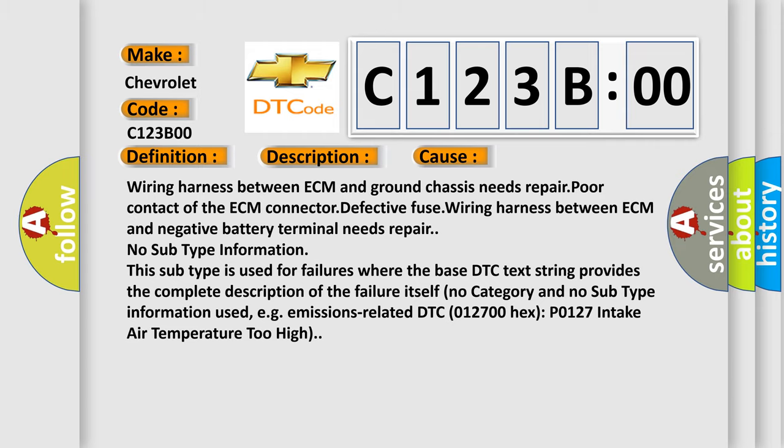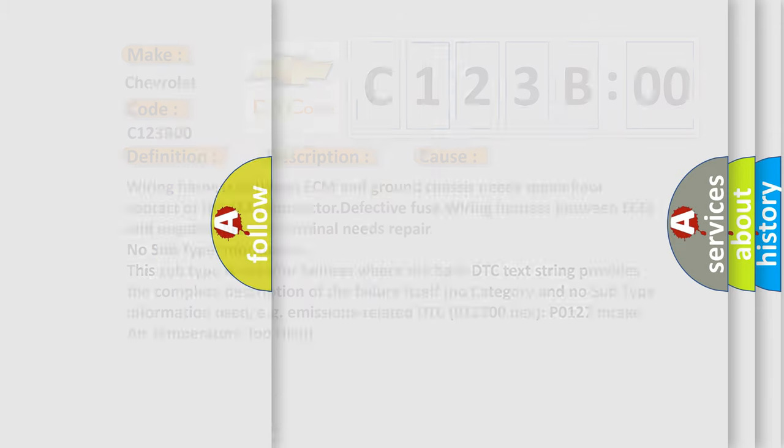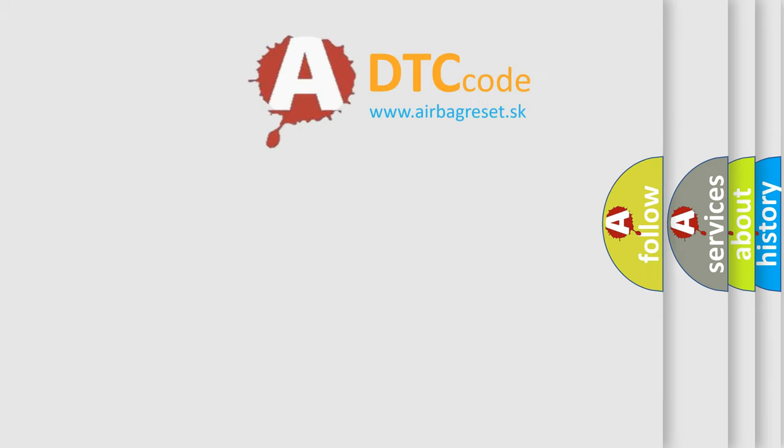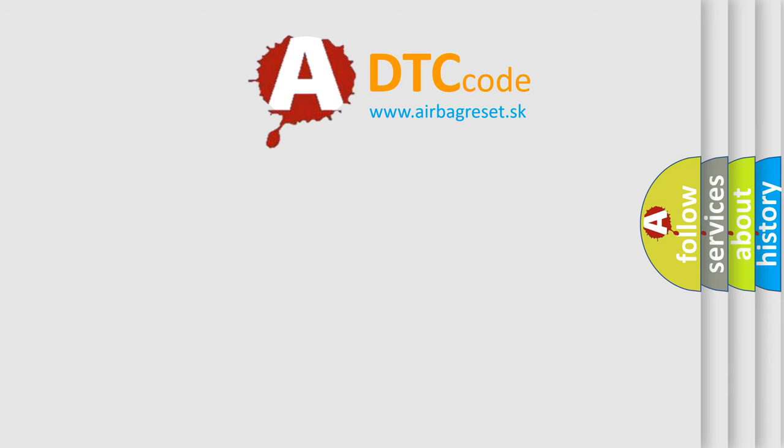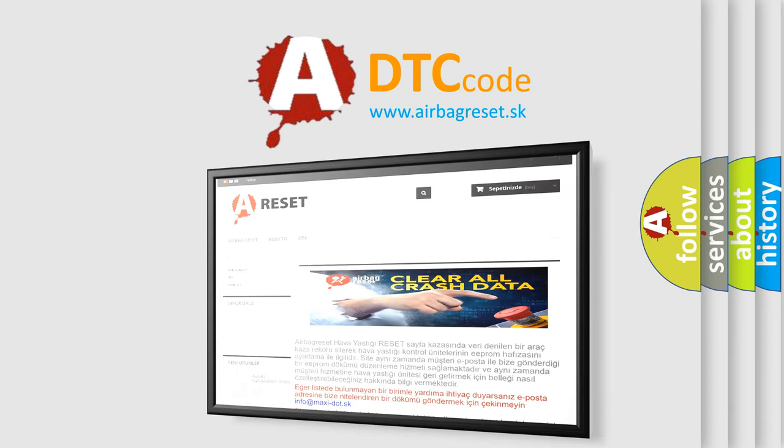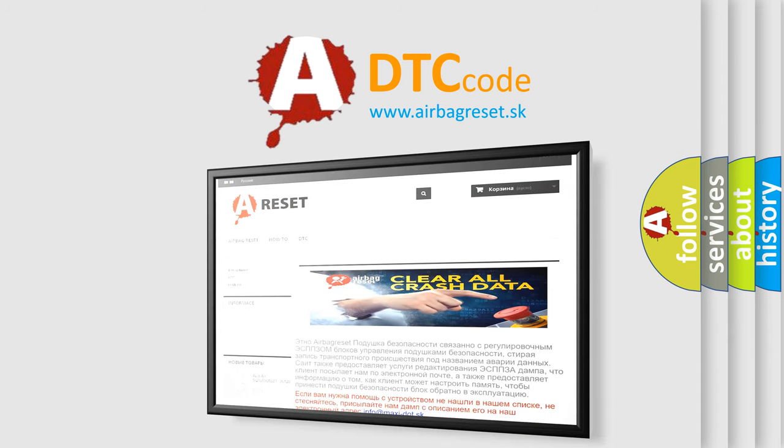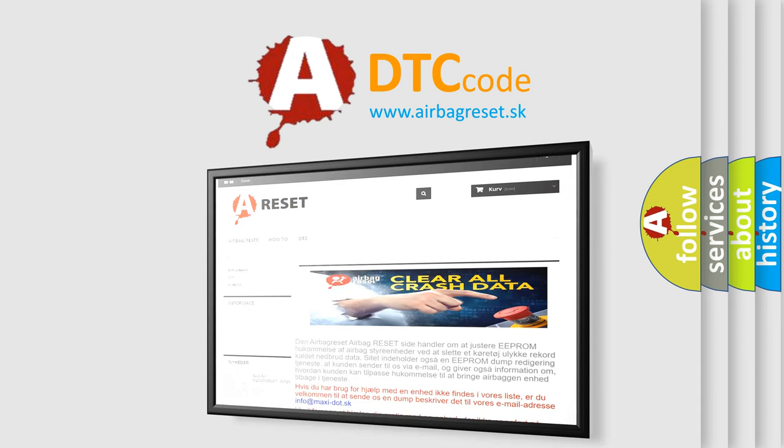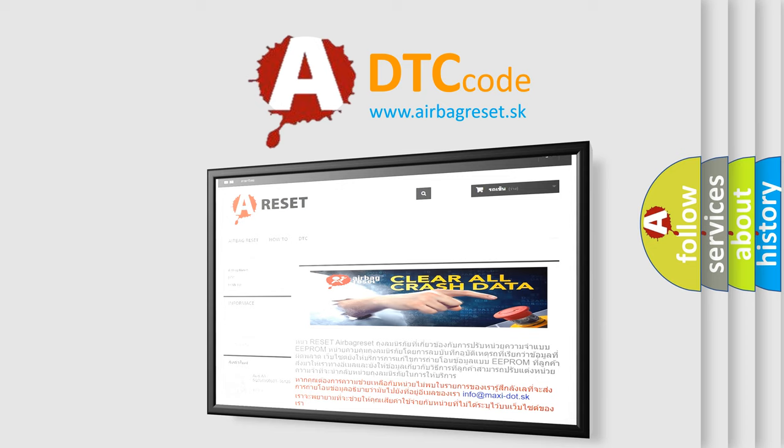The Airbag Reset website aims to provide information in 52 languages. Thank you for your attention and stay tuned for the next video.